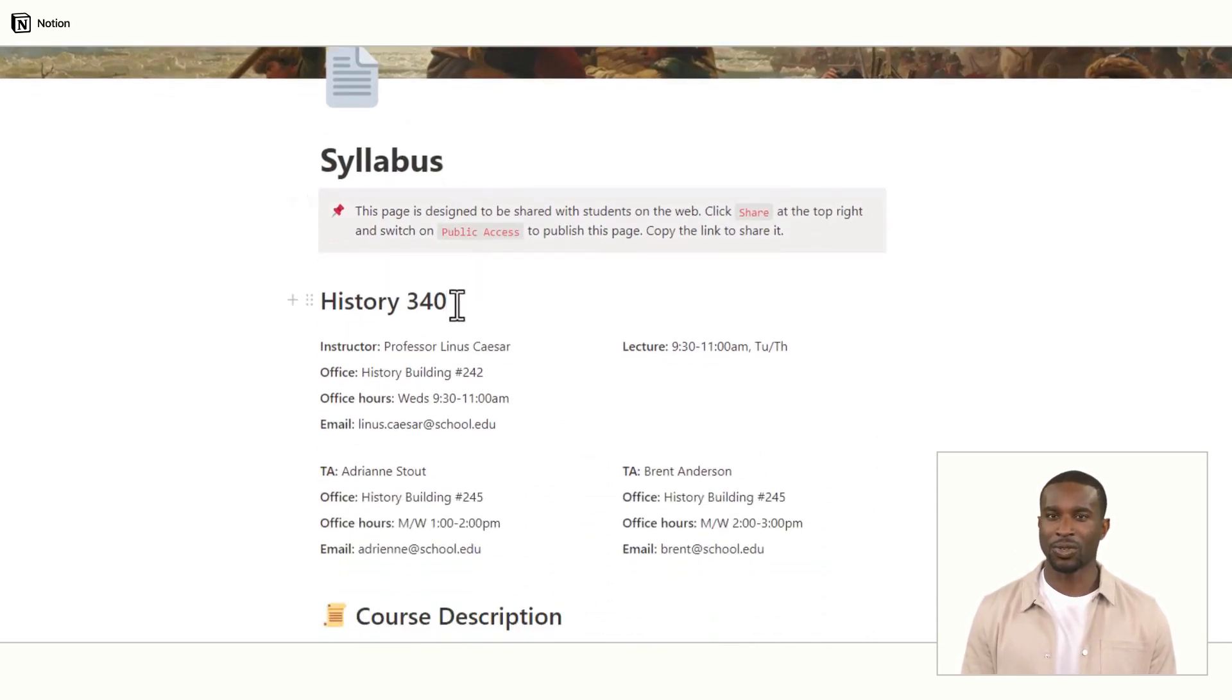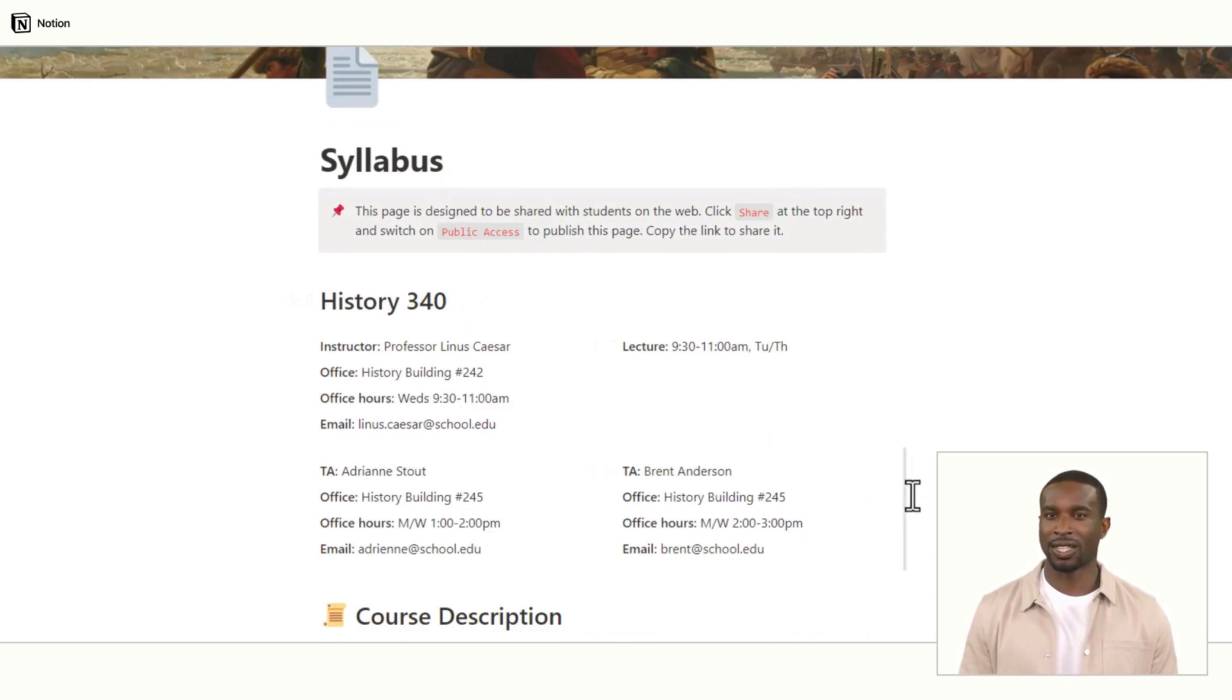You can also add sections for important dates, such as the start and end date of the class, as well as any important deadlines.